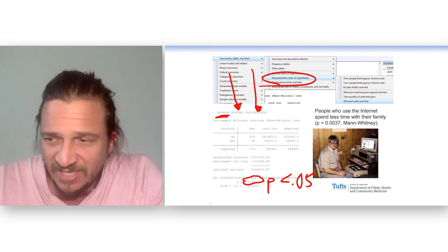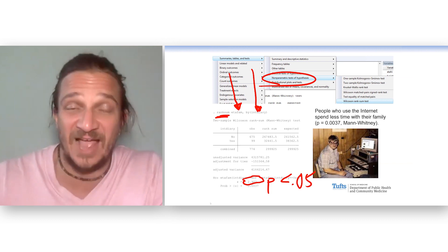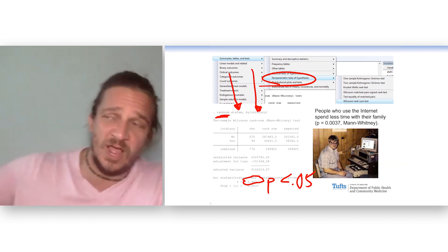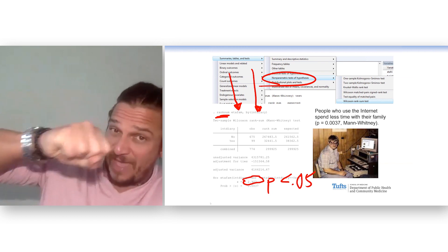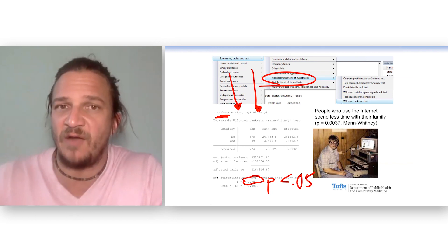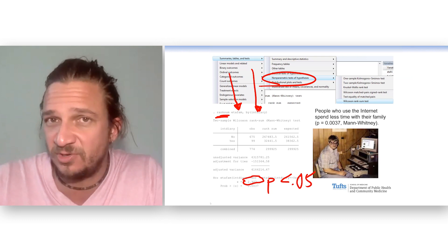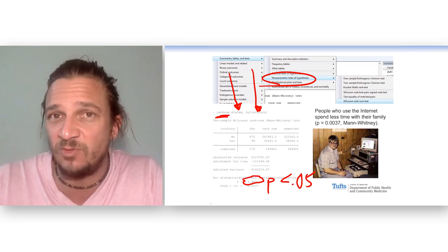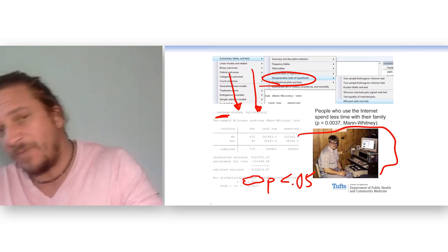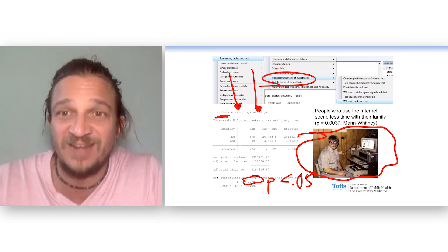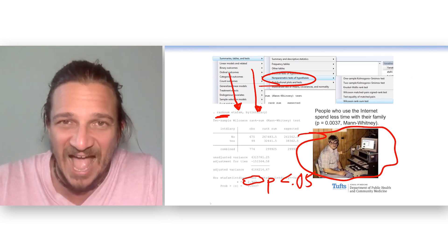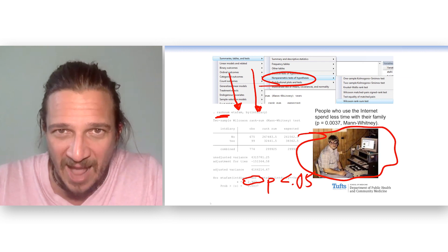How much less time? I don't know — I threw away the mean on purpose because I knew it wasn't appropriate, so I don't have the magnitude of that difference and I don't have a confidence interval around it. But I do know from personal experience, N equals 1, that people who spend time on the internet spend less time with their sons.